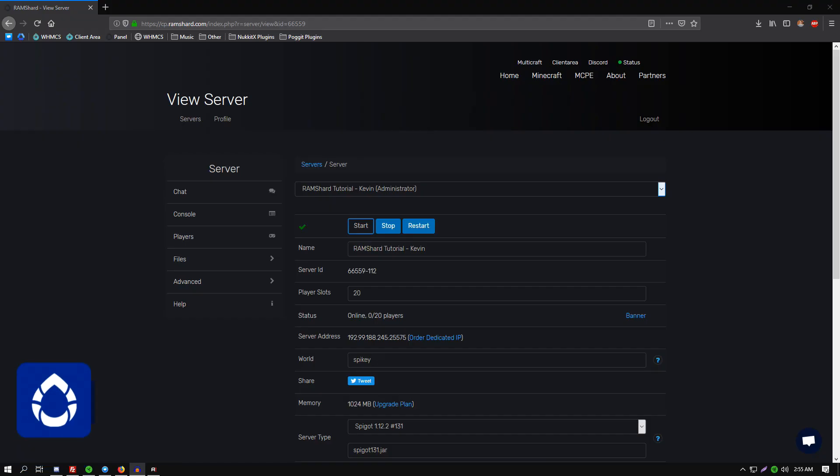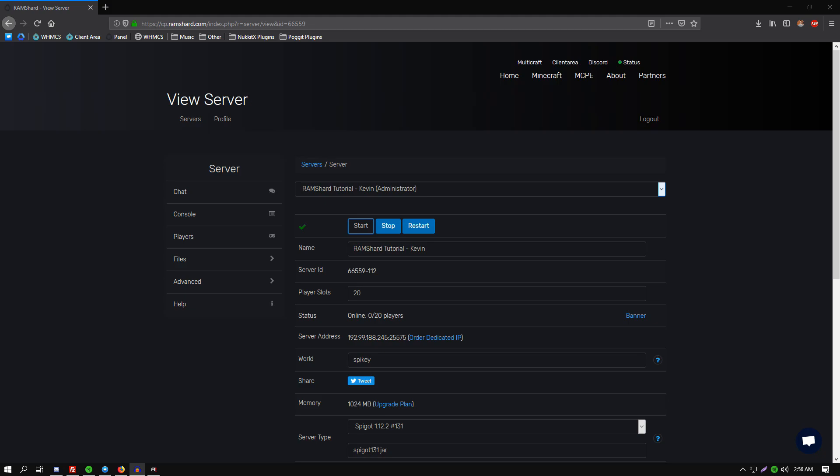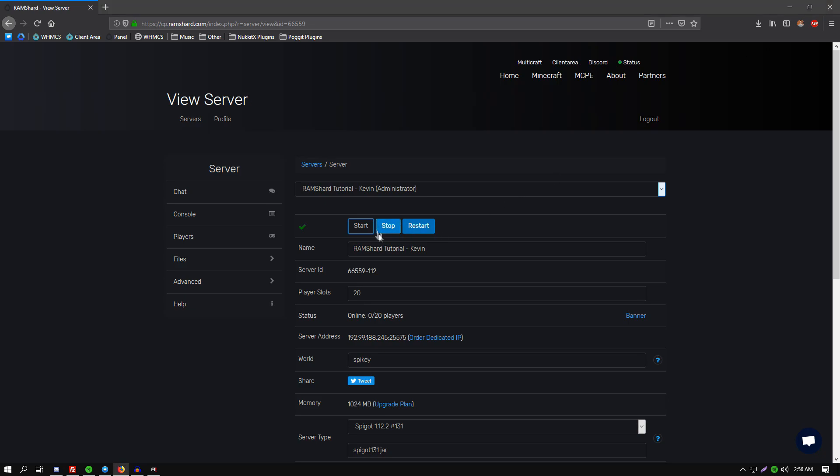Yo what is going on guys, it's Kevin from Ramshard, and today I will be showing you how to set up a custom jar file on your server. Getting started, this is fairly simple. The first thing you want to do is go ahead and stop your server, then come down here to the drop-down box on the server type.